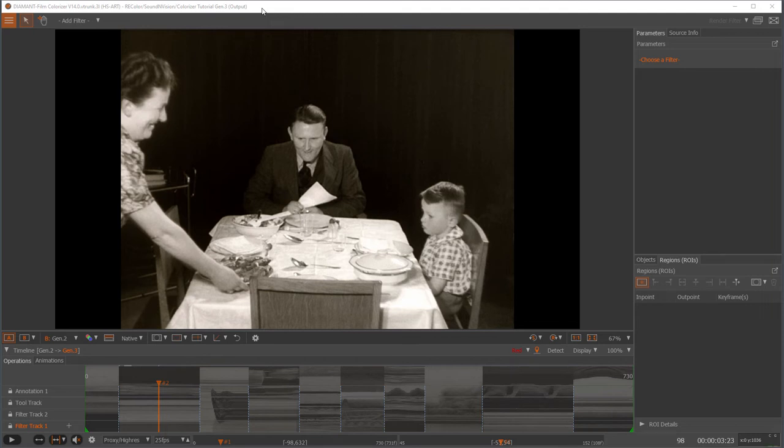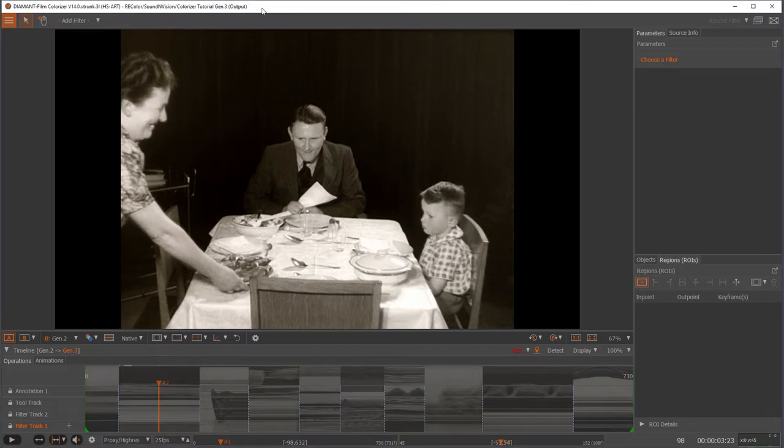Hello, my name is Franz and today I will show you the new Diamant film colorizer. The user interface of the colorizer is based on our Diamant film restoration software. We have implemented new filters and tools to enable colorization of black and white film and video.